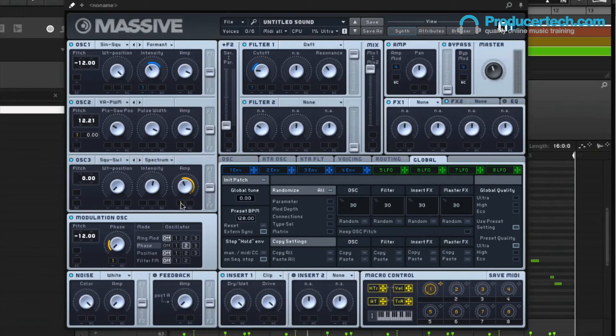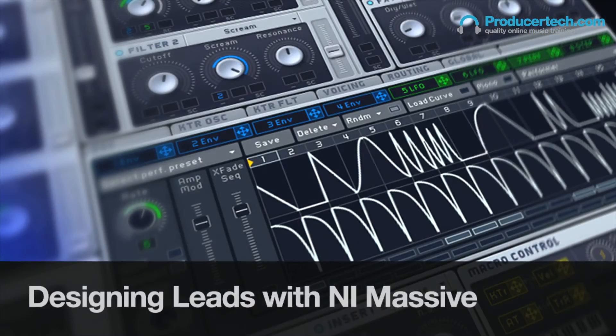So come and join the Sound Tutor in his studio, as he designs an array of quality leads with his powerful and legendary soft synth.